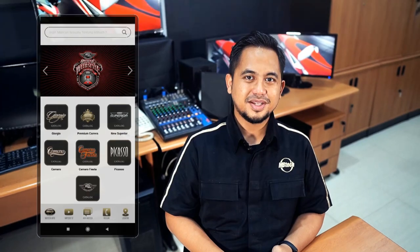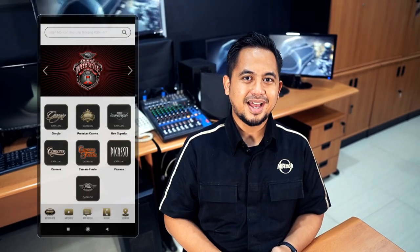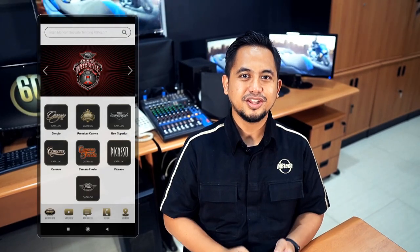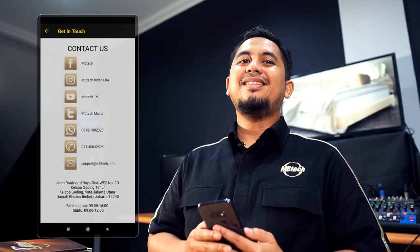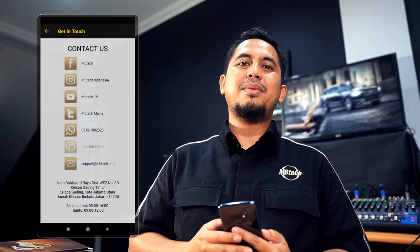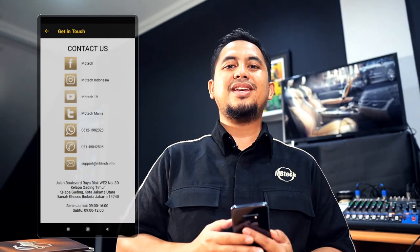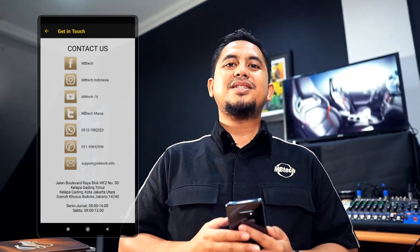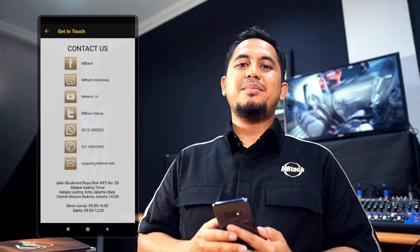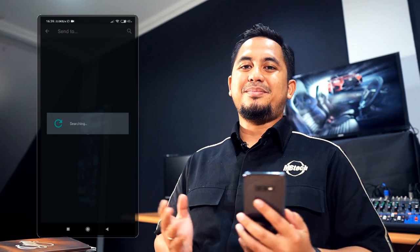Untuk informasi lainnya, bisa akses menu Hotline yang memudahkan Anda get in touch ke berbagai platform media sosial Ambitech, atau bisa langsung kontak Ambitech via WhatsApp.